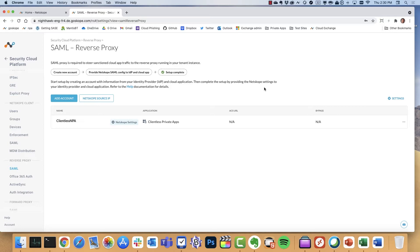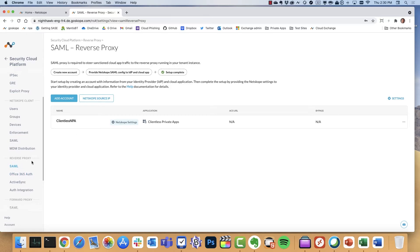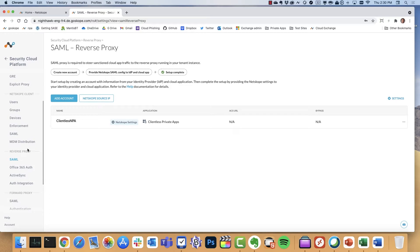Clientless MPA leverages a reverse proxy SAML configuration that is integrated with identity providers. And in the case of today's demo, that is Okta. So that's the first starting point here—we have a configuration in the Netscope console for reverse proxy SAML.